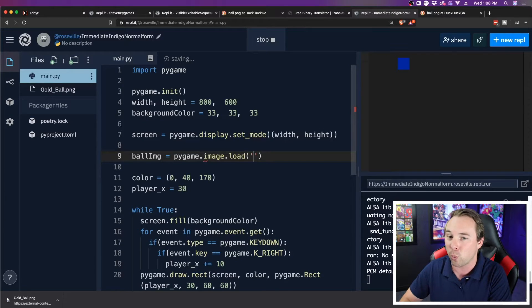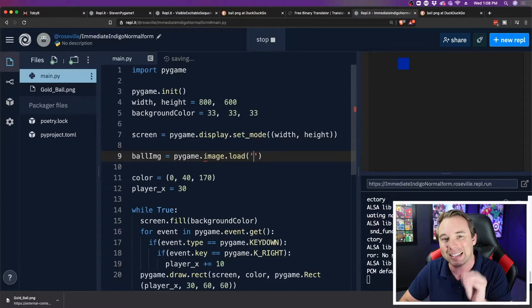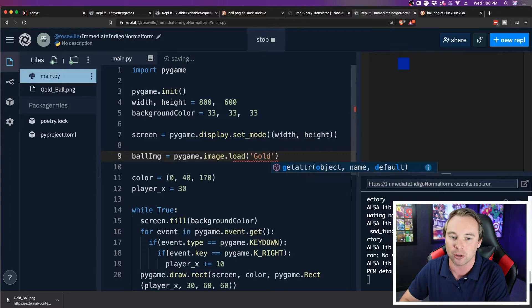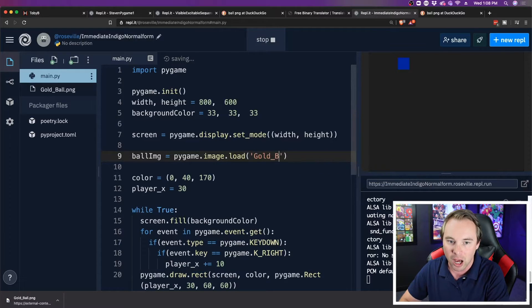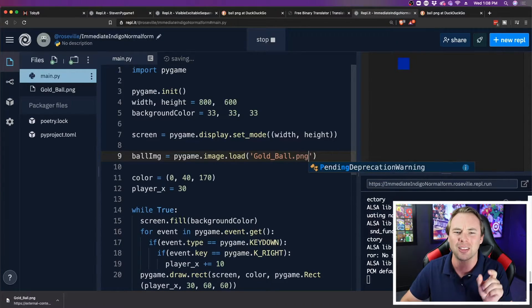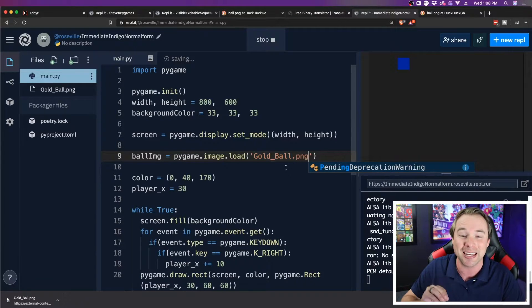It takes one parameter. What image? I need to type in the exact name of the file. So I'm going to say gold_ball.png. Don't forget the file type. That .png is important.